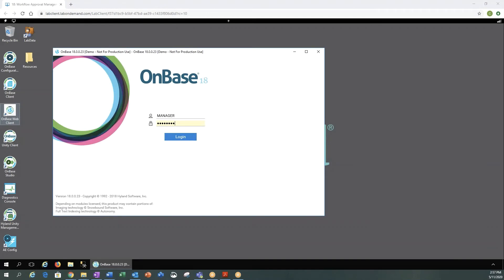The OnBase Web Client can be accessed both internally or externally. You would need a web server setup on your DMZ to be able to access it externally.